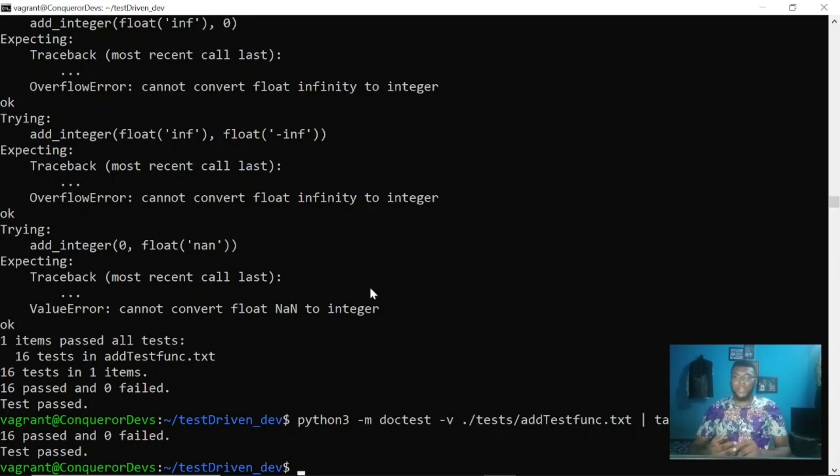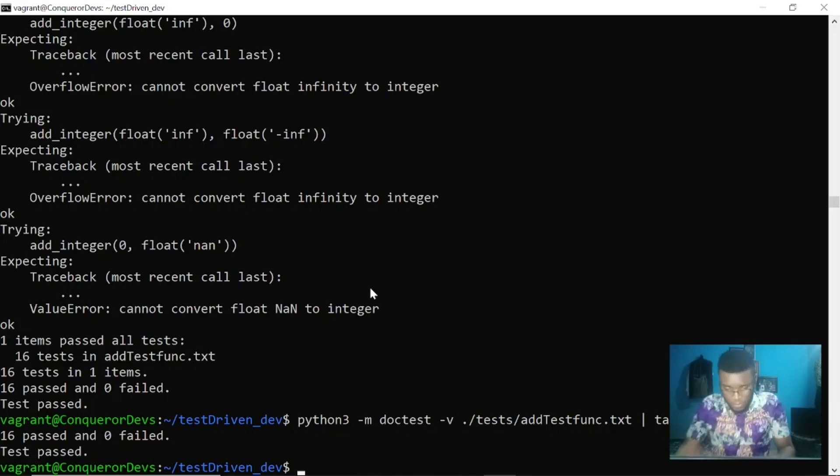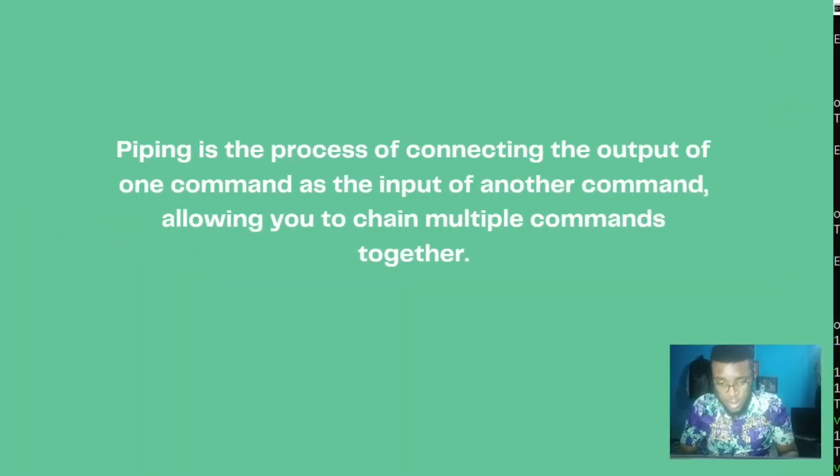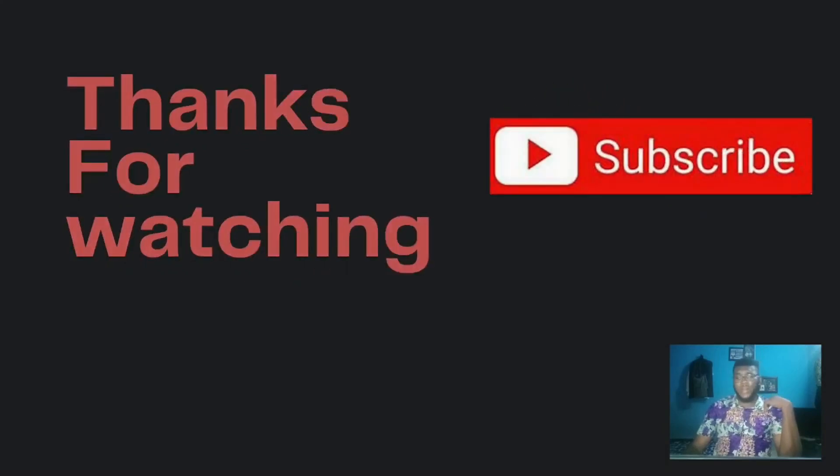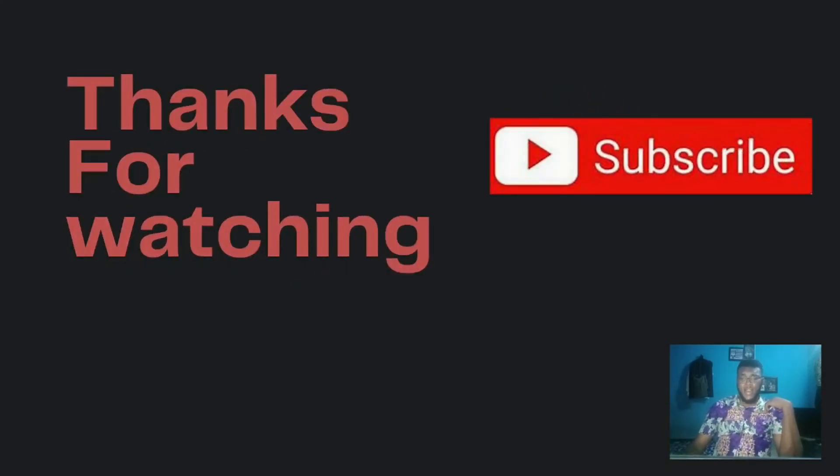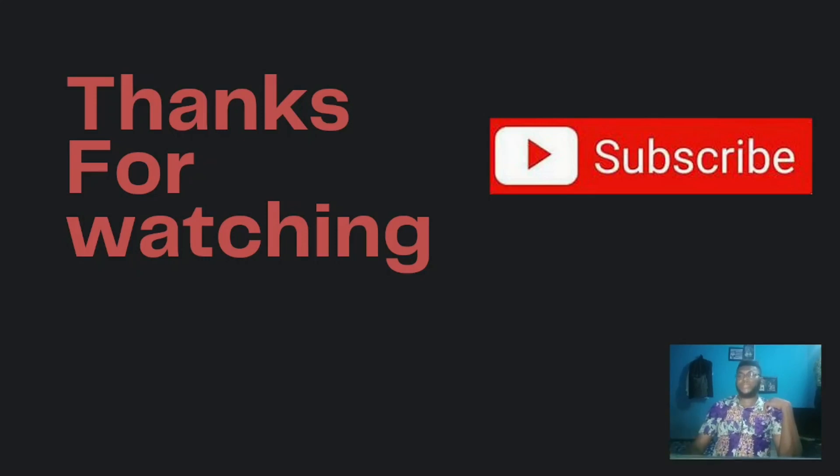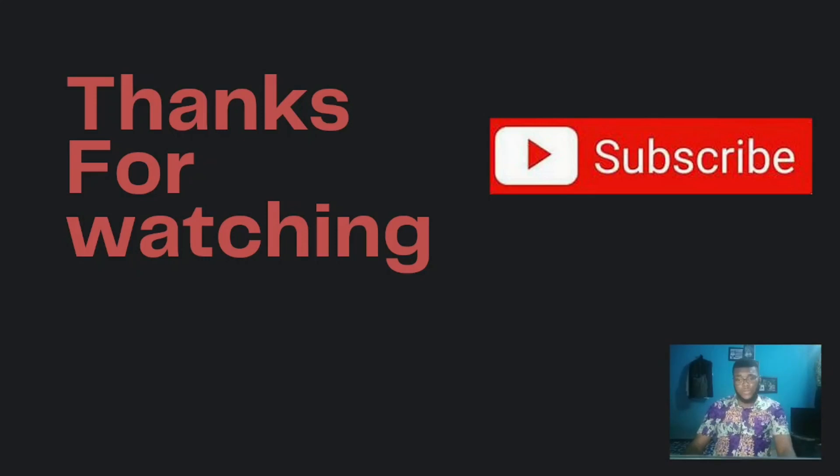That is all for this video. Thanks for watching. Remember to like and subscribe if you found this video useful, and turn on your notification button to receive more updates when I drop more videos. Thank you.